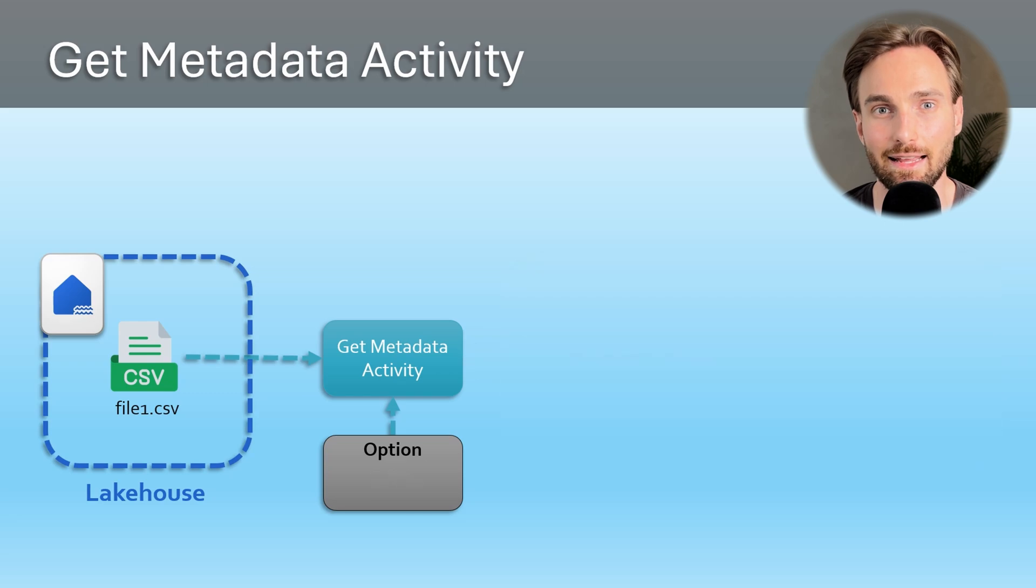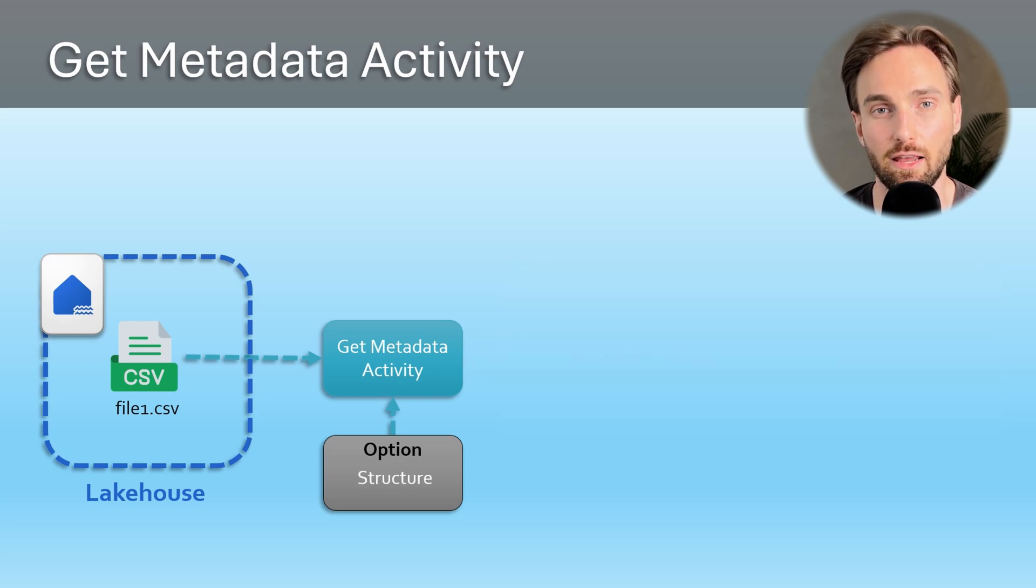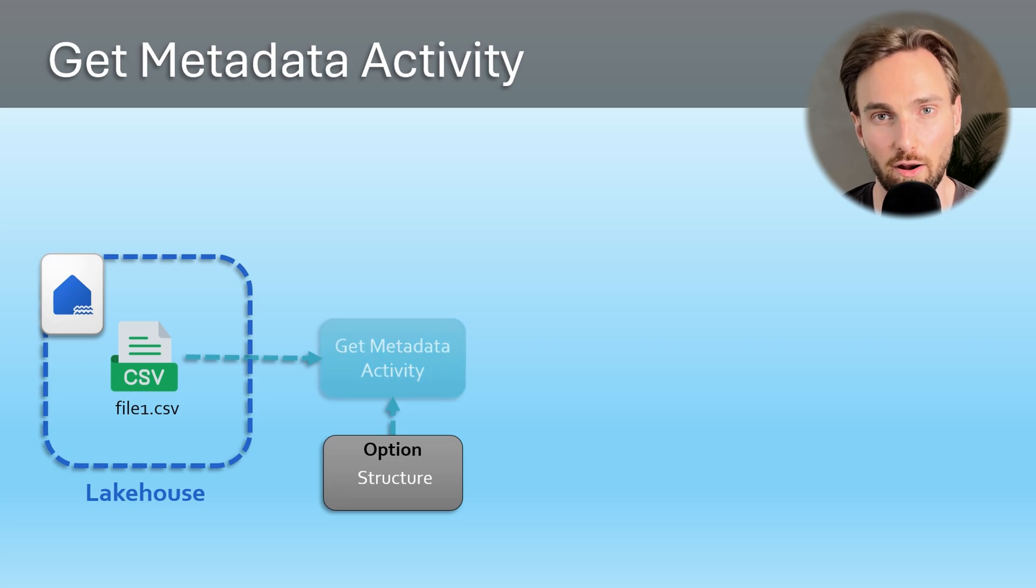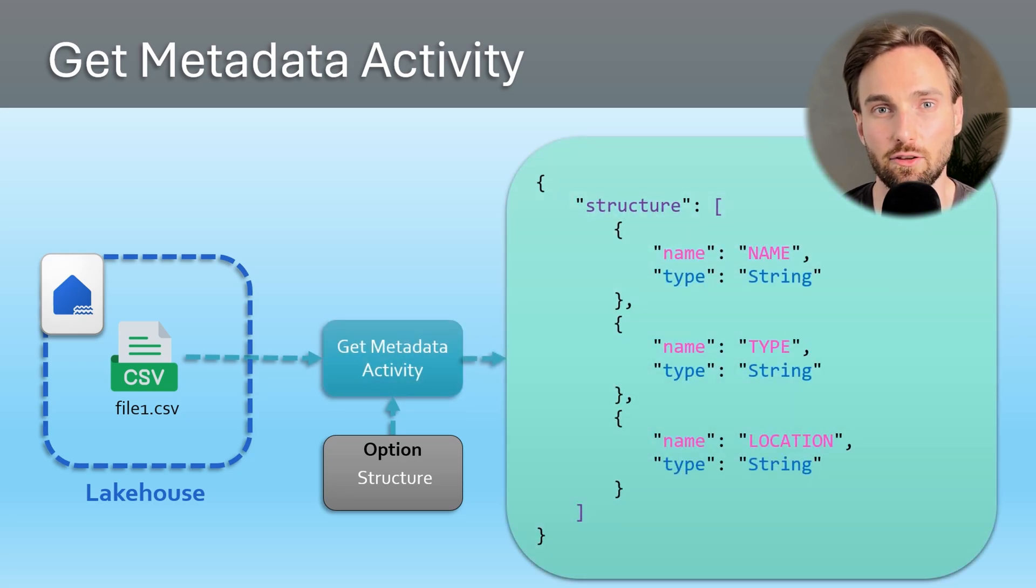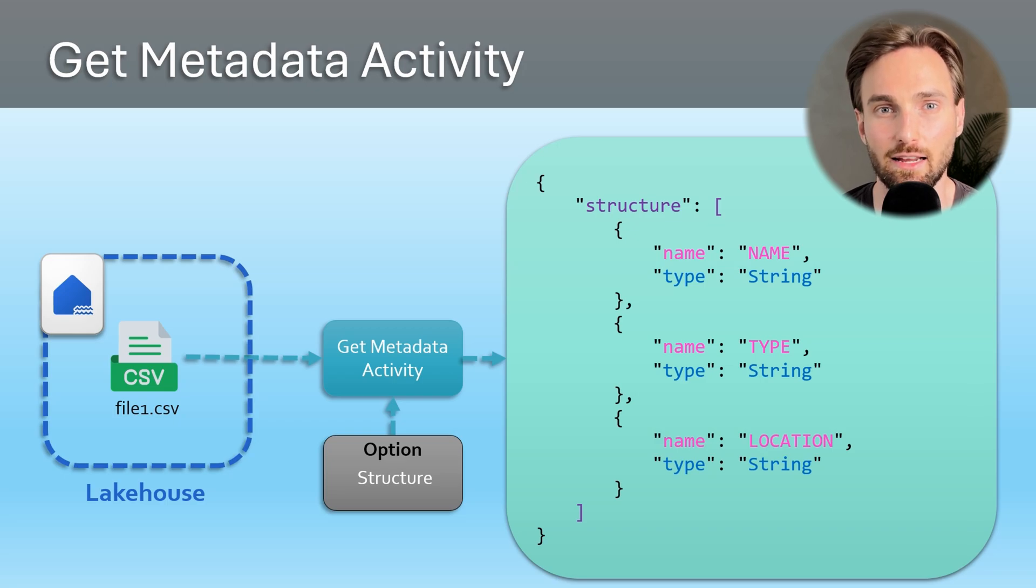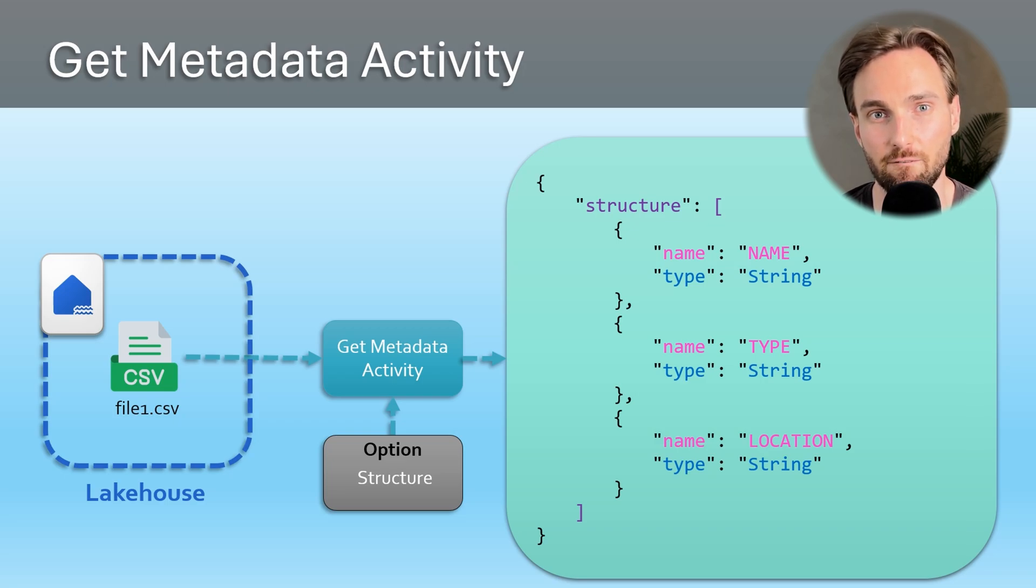Lastly let's set our option to structure and see what kind of output our Get Metadata activity would now yield when it runs. We can see that after it runs we get the structure array in the output, and it has all the columns and their data types that we would have in the CSV file.